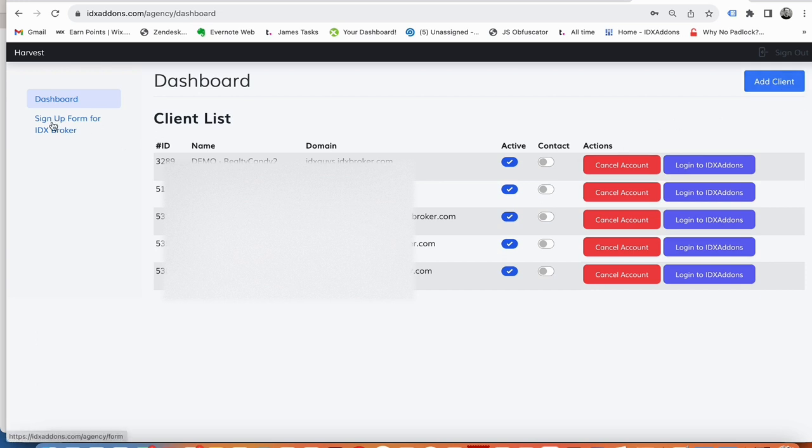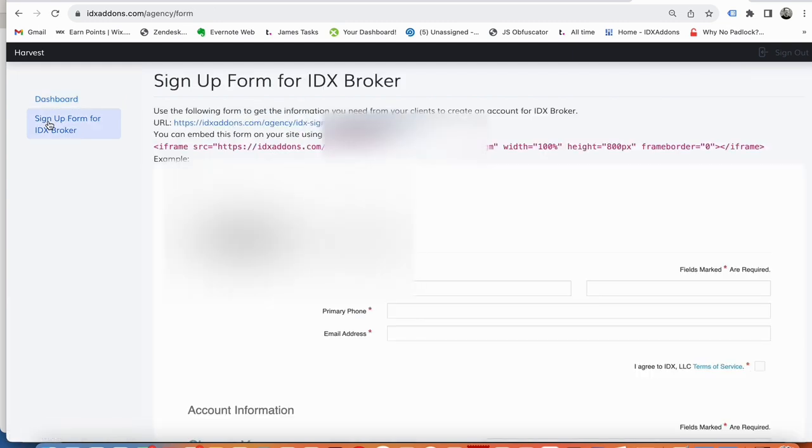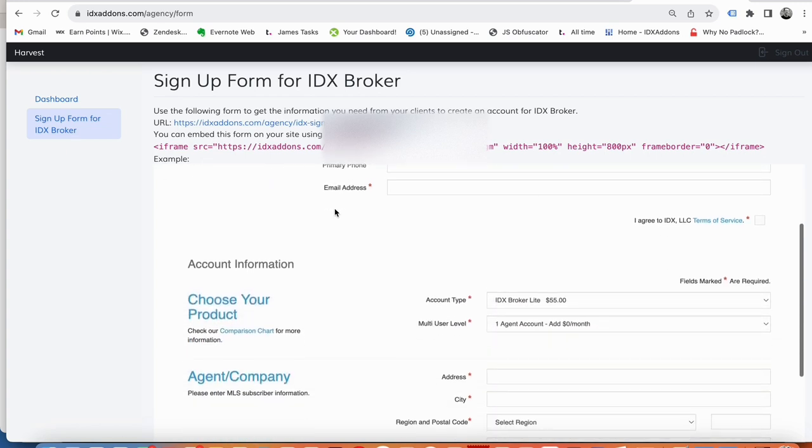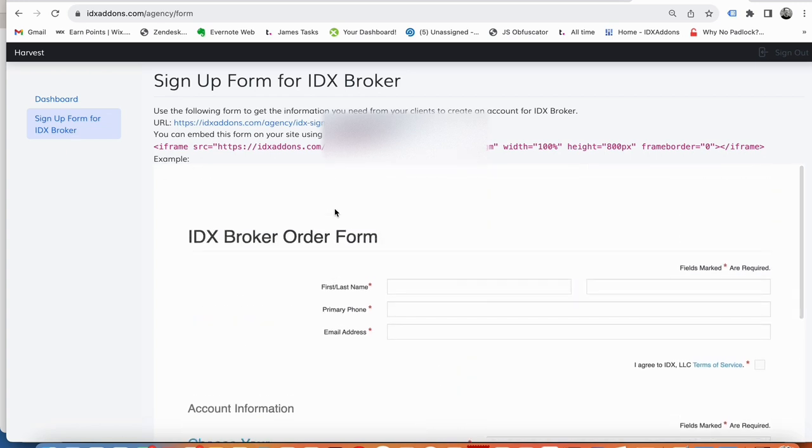We also just made this sign up form for IDX broker. Now what happens is IDX broker doesn't have a way for you to sign up via an API, so the idea behind this is that you can iframe this form. We give you a code snippet here and you can put it anywhere on your website.